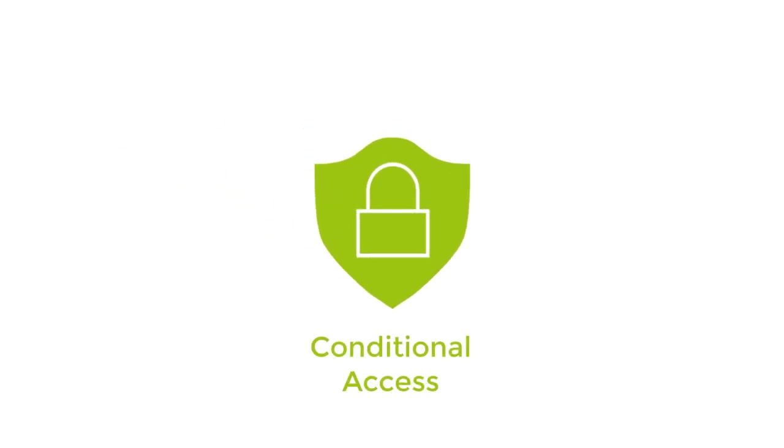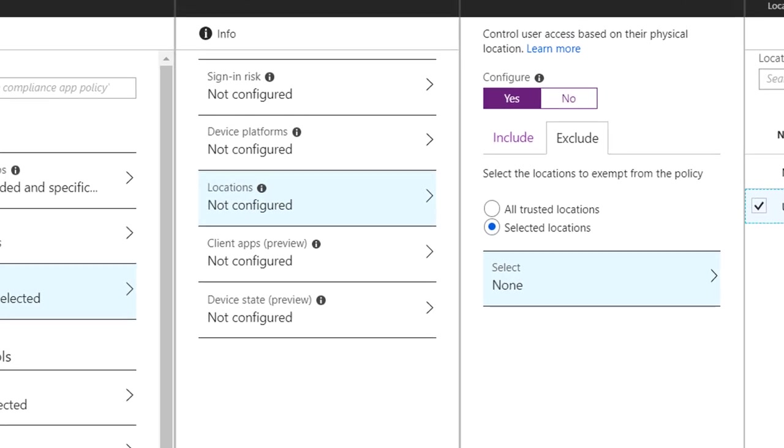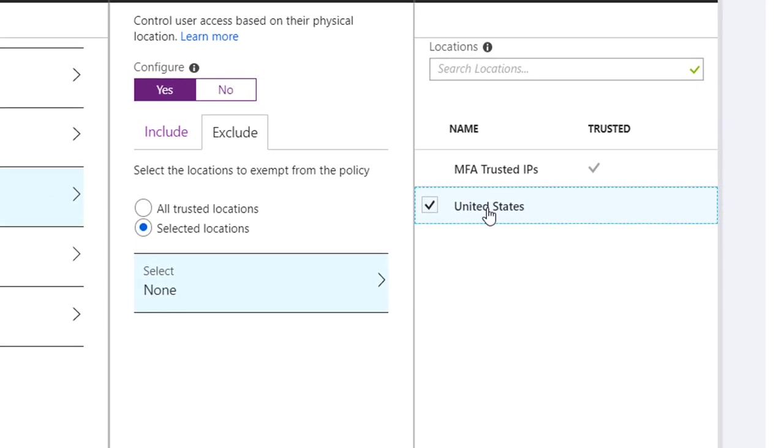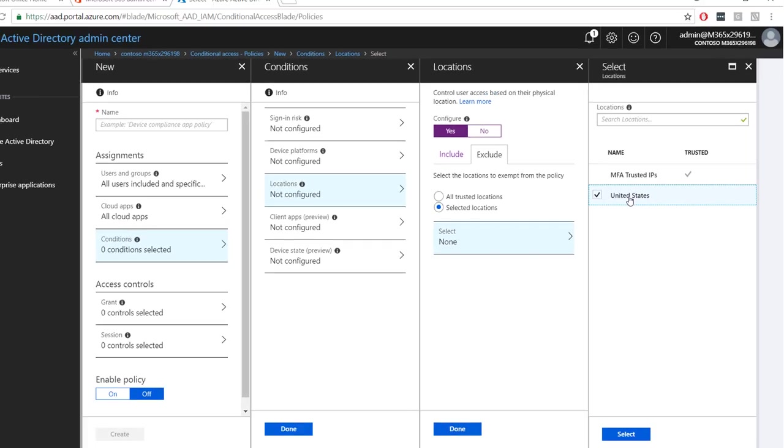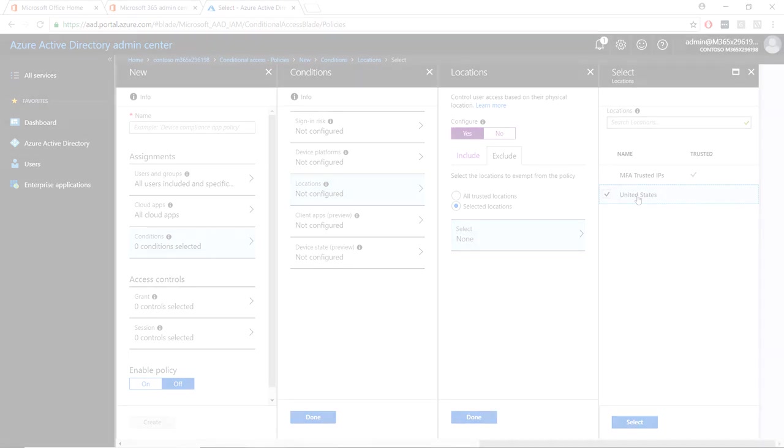Conditional access is an important tool in keeping your organization secure. As your organization's administrator, you are able to define where users can log in and where data can be accessed. In this demonstration, I will show you how to set up a conditional access policy so that users can only sign in from the United States.